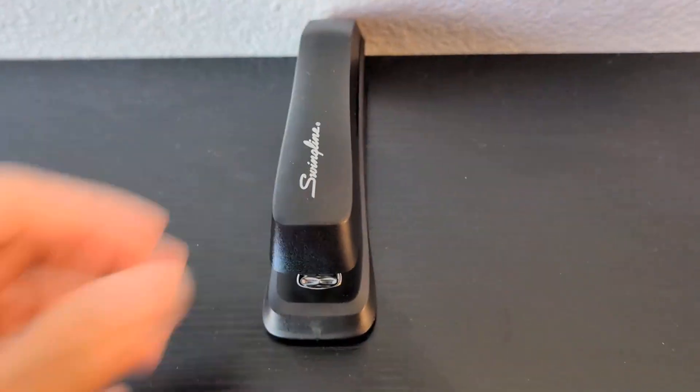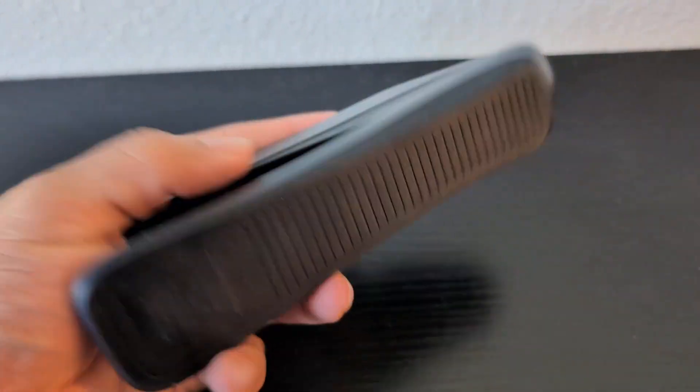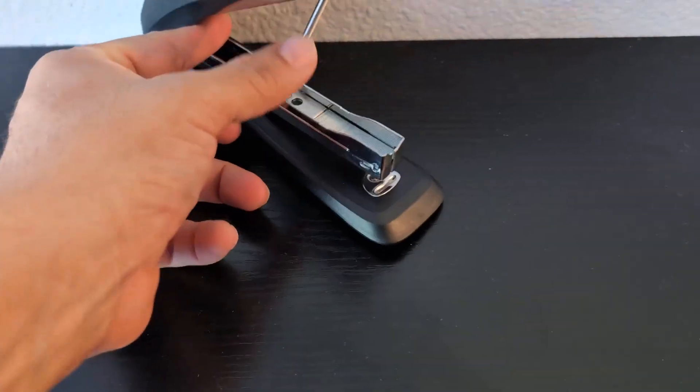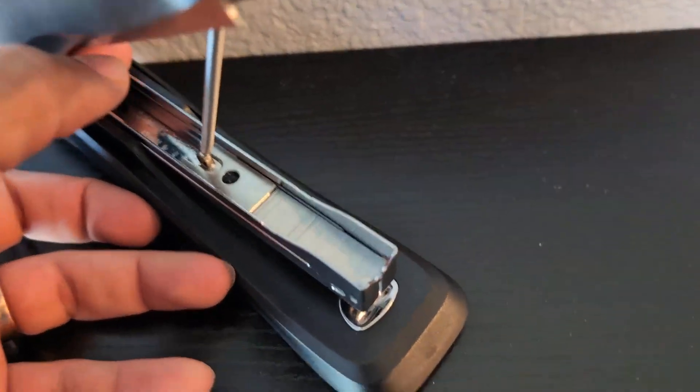It's very convenient and lightweight, and it has this rubber bottom that's anti-slip. You just lift this if you need to insert a new set of staples.